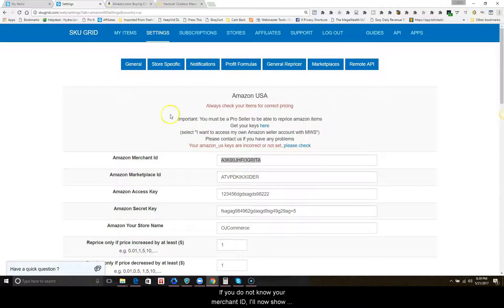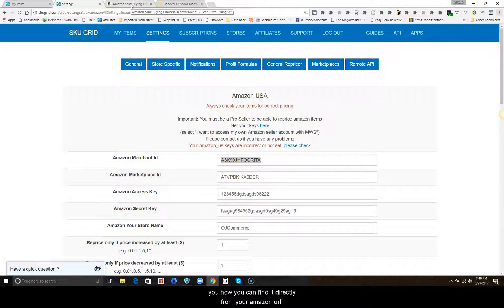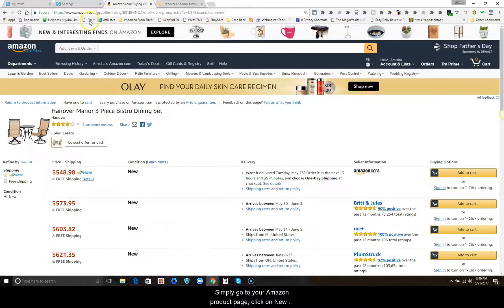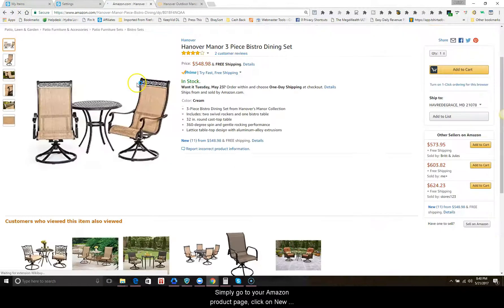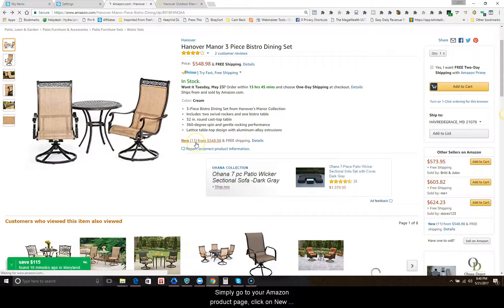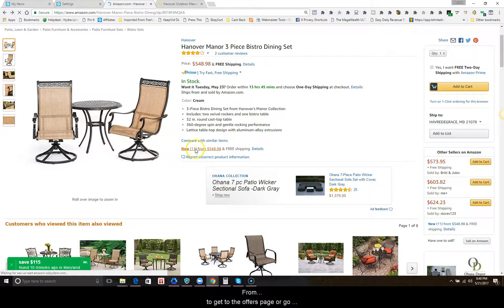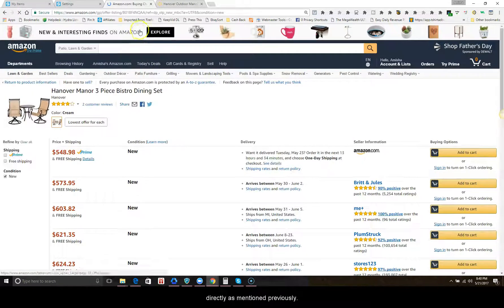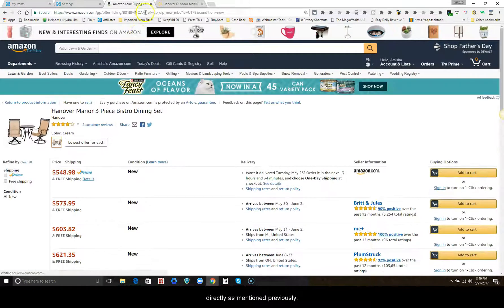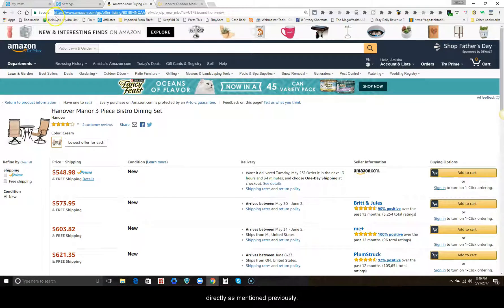If you do not know your merchant ID, I'll now show you how you can find it directly from your Amazon URL. Simply go to your Amazon product page, click on new from to get to the offers page, or go directly as mentioned previously.